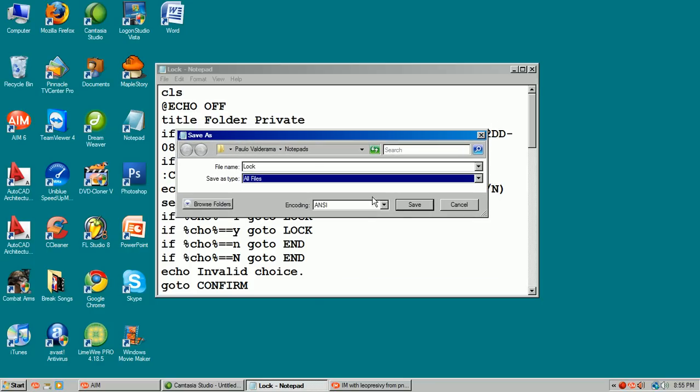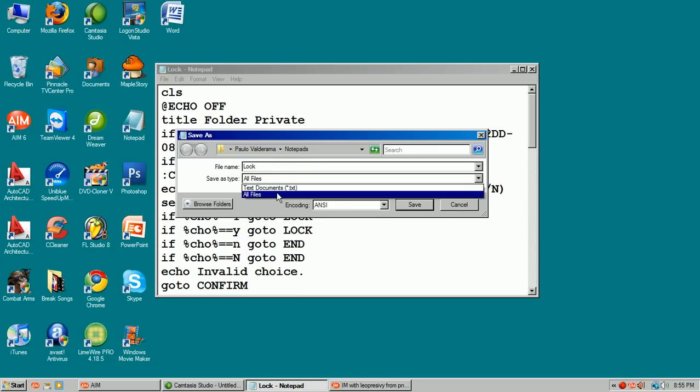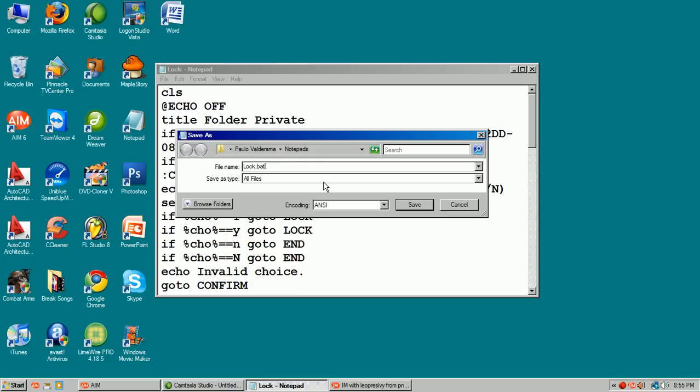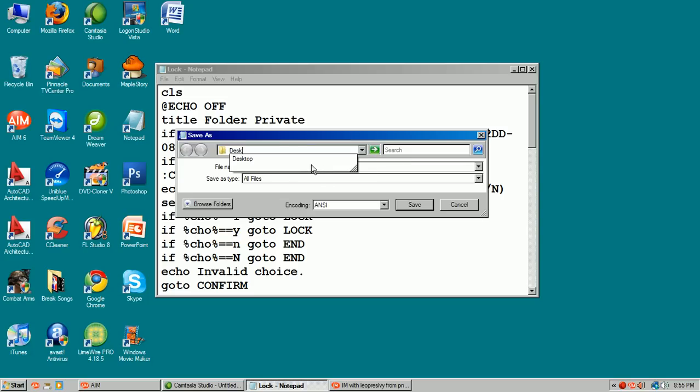So yeah, save it as all files and name it as lock.bat and save it in your desktop or wherever.